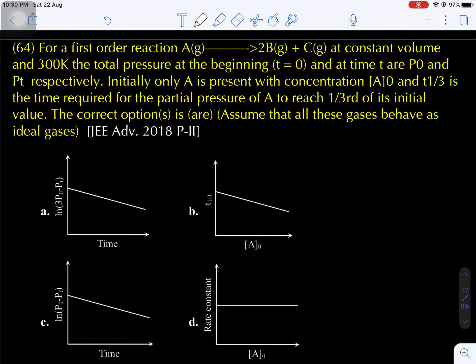Hello students, today we are going to discuss some important previous questions. The first question: for a first order reaction A gives 2B plus C at constant volume and 300 Kelvin temperature. The total pressure at the beginning, T0, and at time interval T are P0 and Pt respectively. Initially only reactant A is present with concentration A0. T₁/₃ is the time required for the partial pressure of A to reach 1/3rd of its initial value. Assume all gases behave as ideal. This is the JEE Advanced 2018 paper.